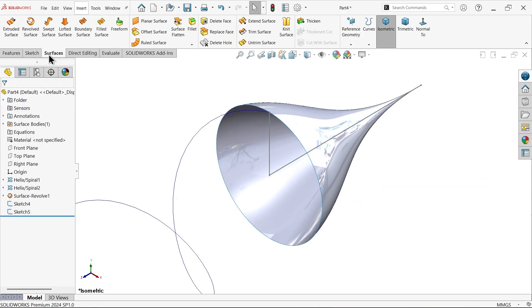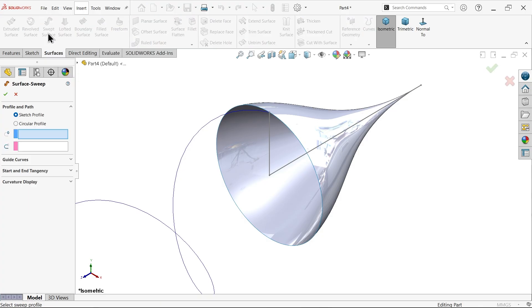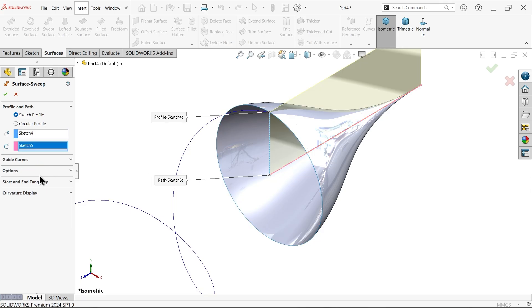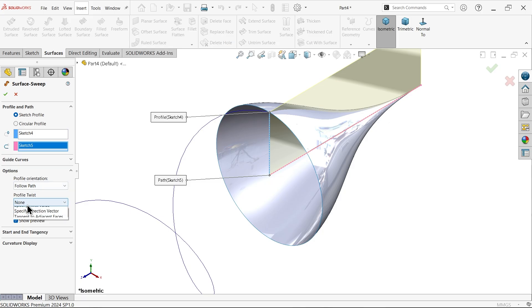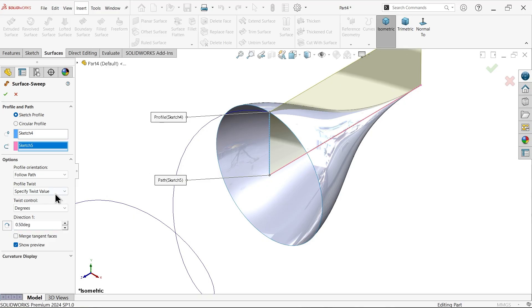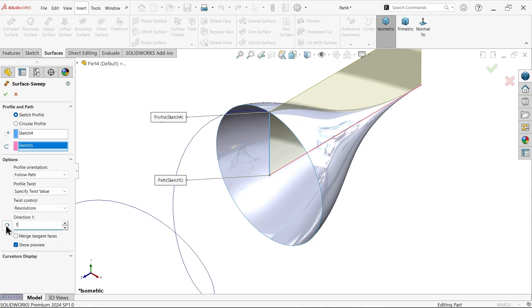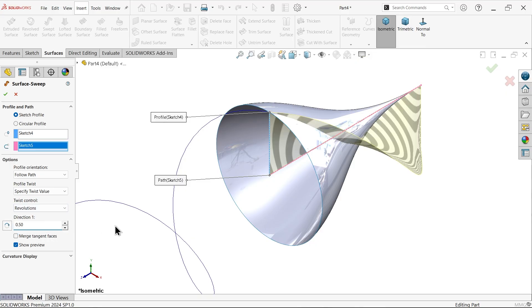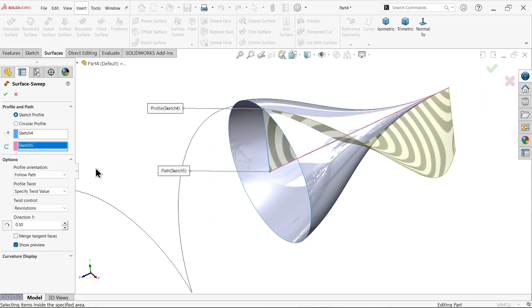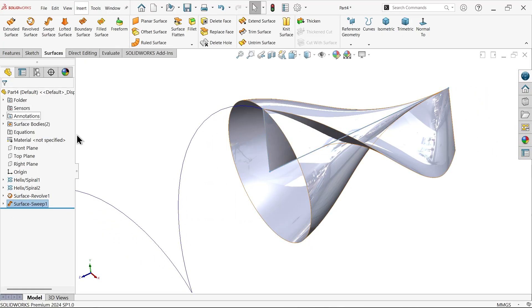Go to Swept Surface and choose Swept Surface. First profile, select this. Path, this. Go to options. In profile, choose twist, specify twist value. How much turn? It is 0.5 given, one by two. Specify here revolution, one by two.